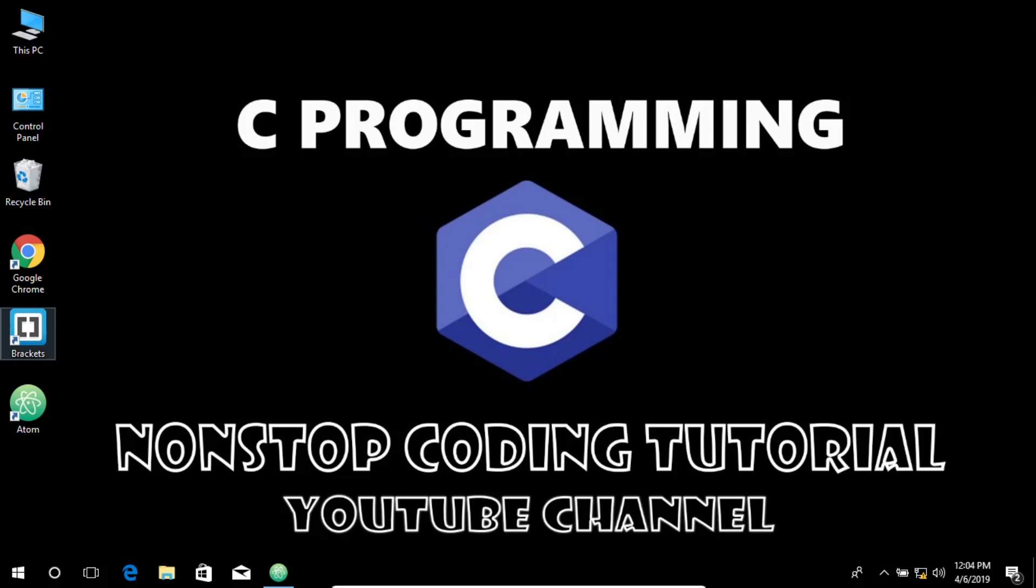Hey there, today we're going to discuss function pointers in C. Let's get started.